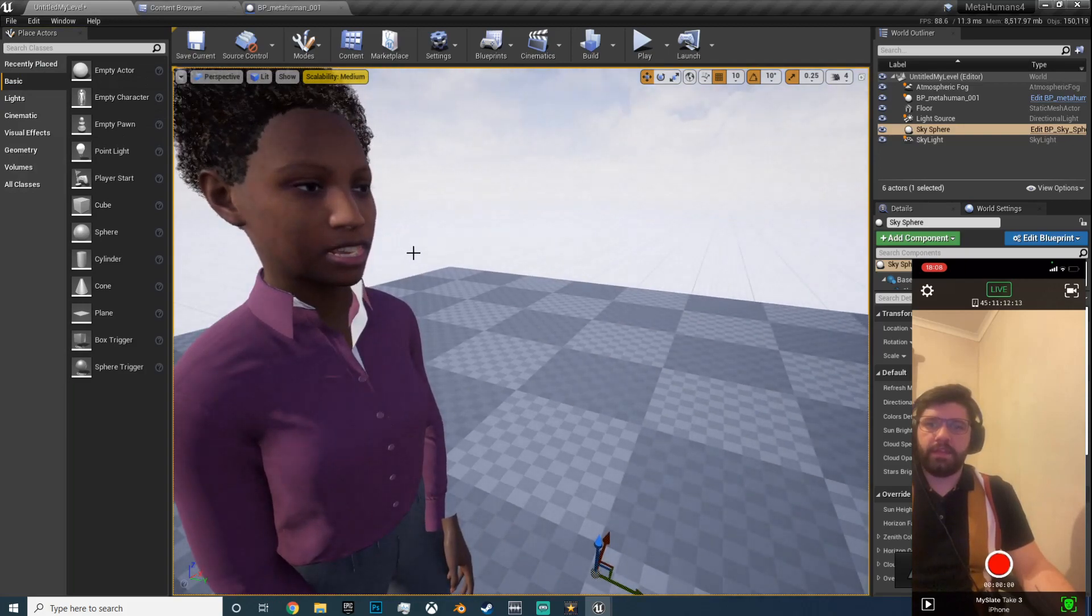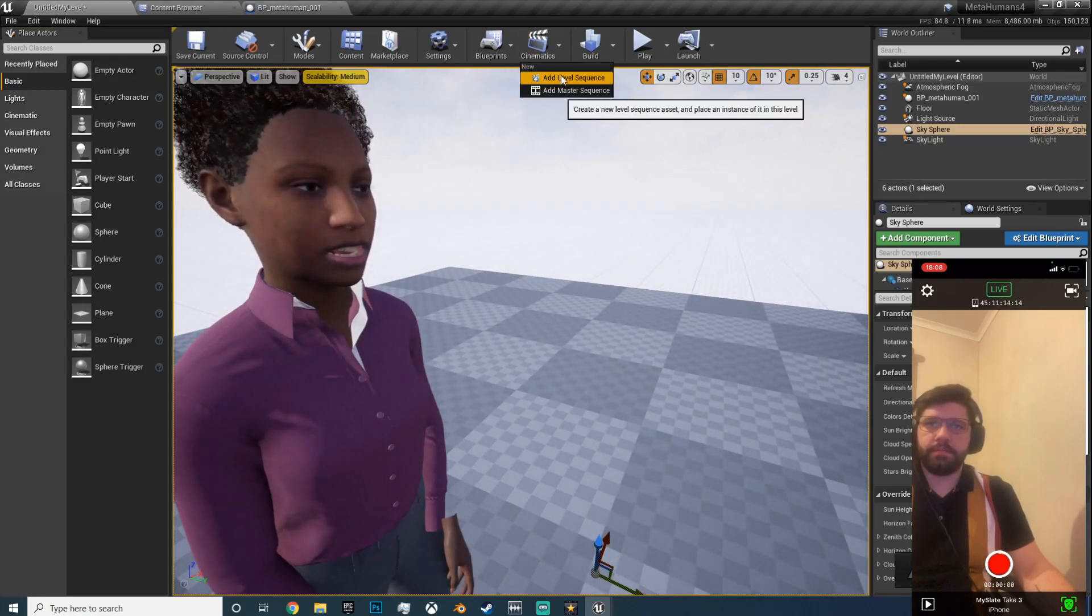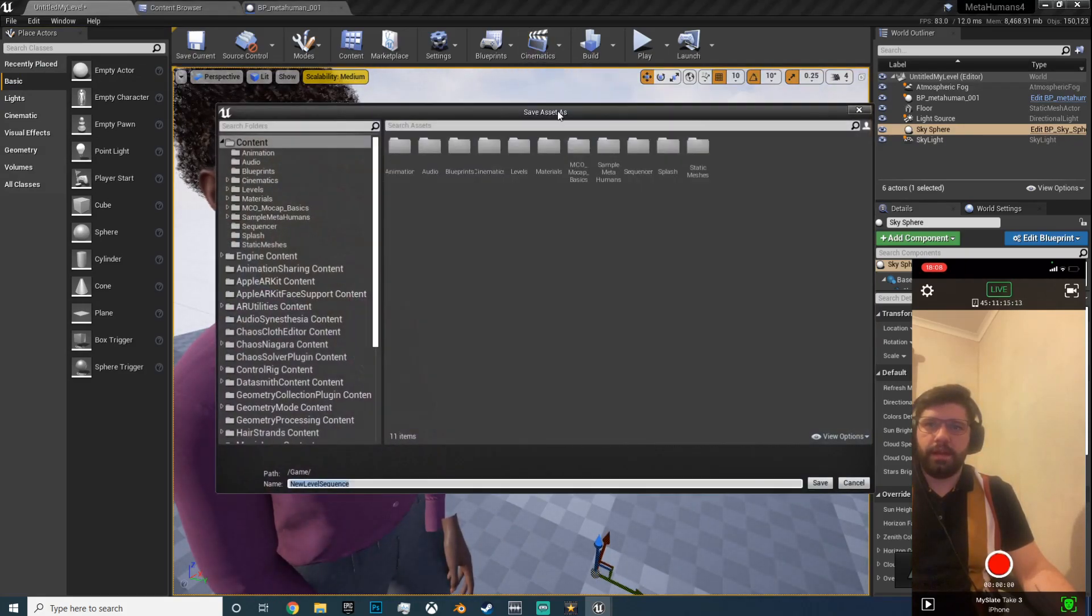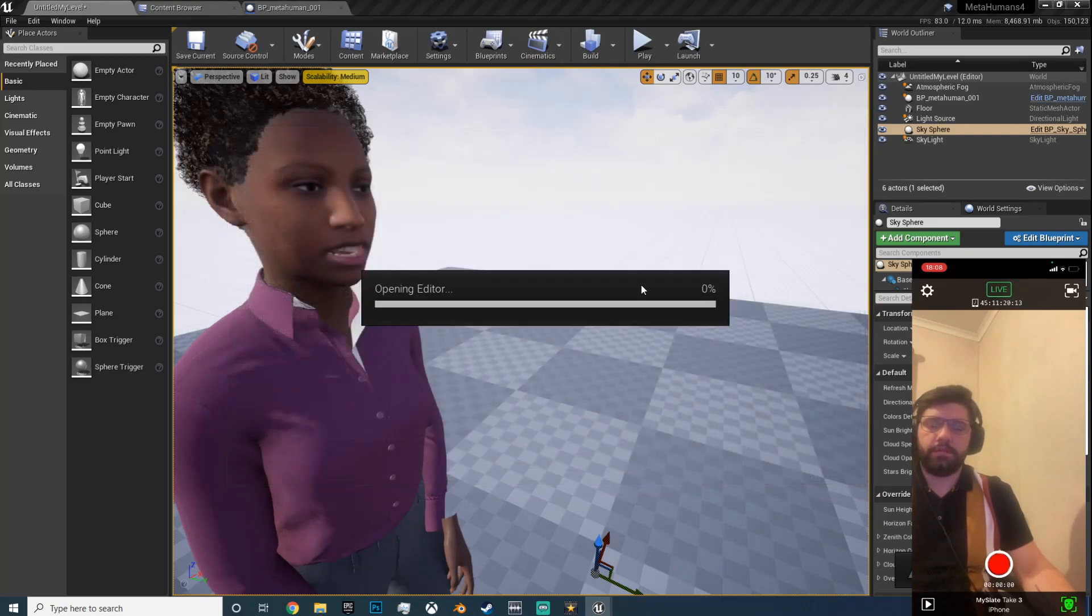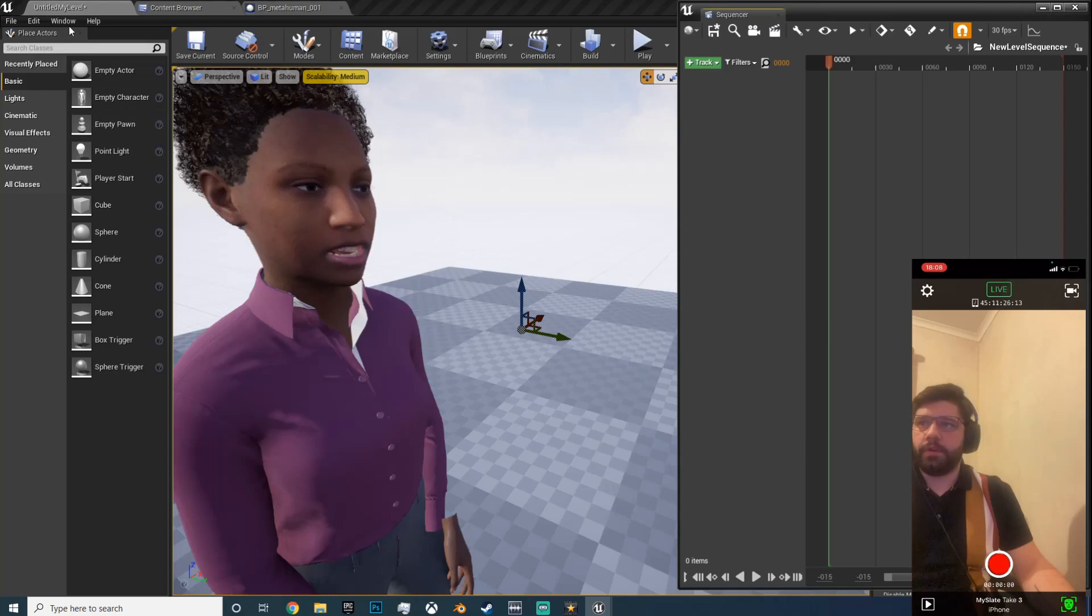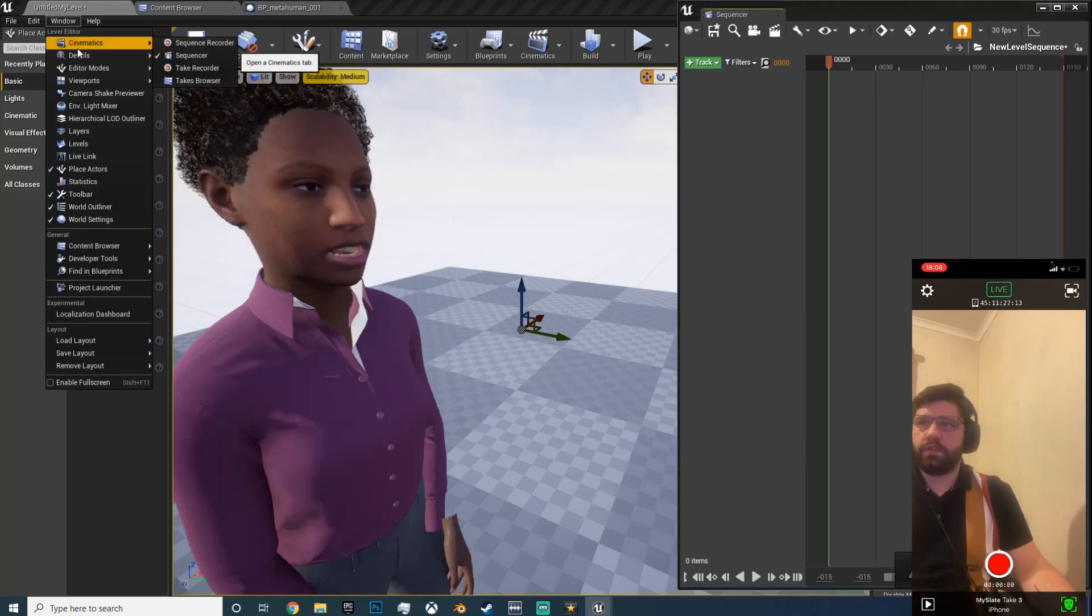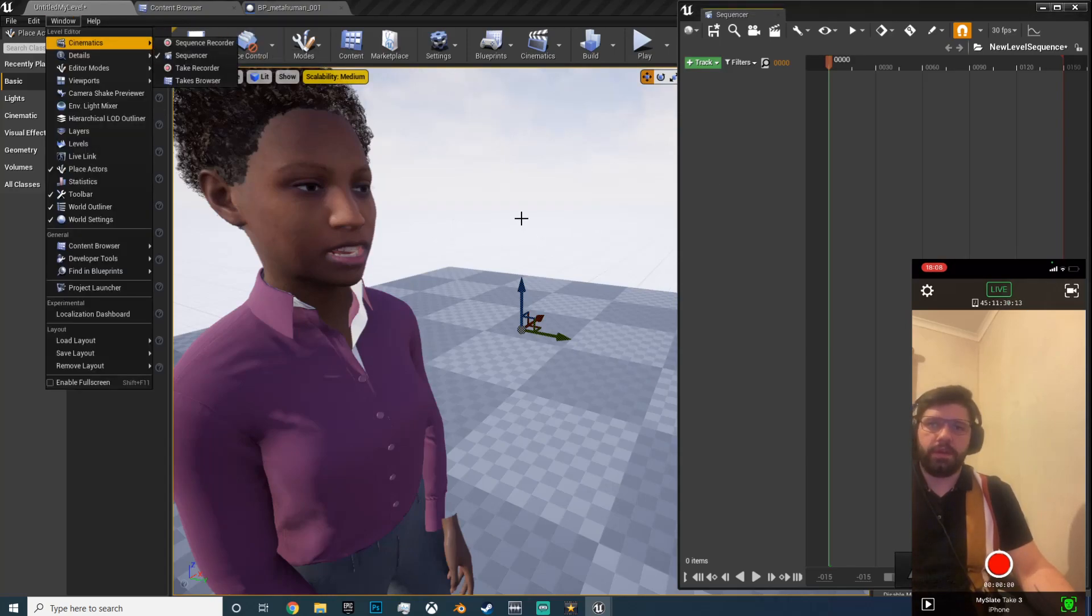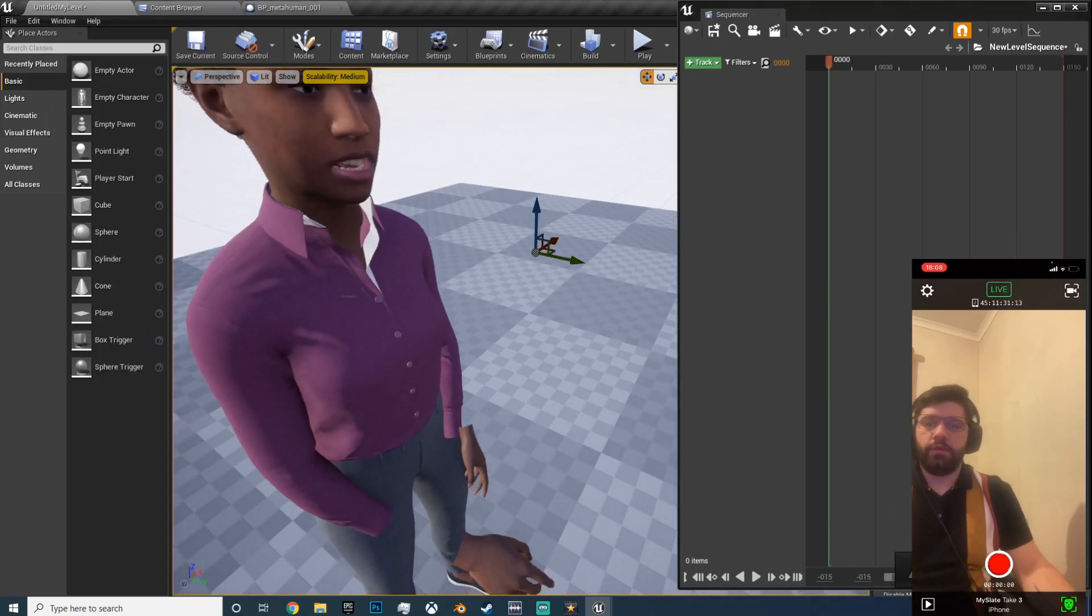The easiest way to get this set up is just go cinematics, add a level sequence. Just hit save, you can name it whatever you want, but just hit save into the content browser. That'll bring up the sequencer. If it doesn't, you can always go windows, cinematics, and show the sequencer that way.